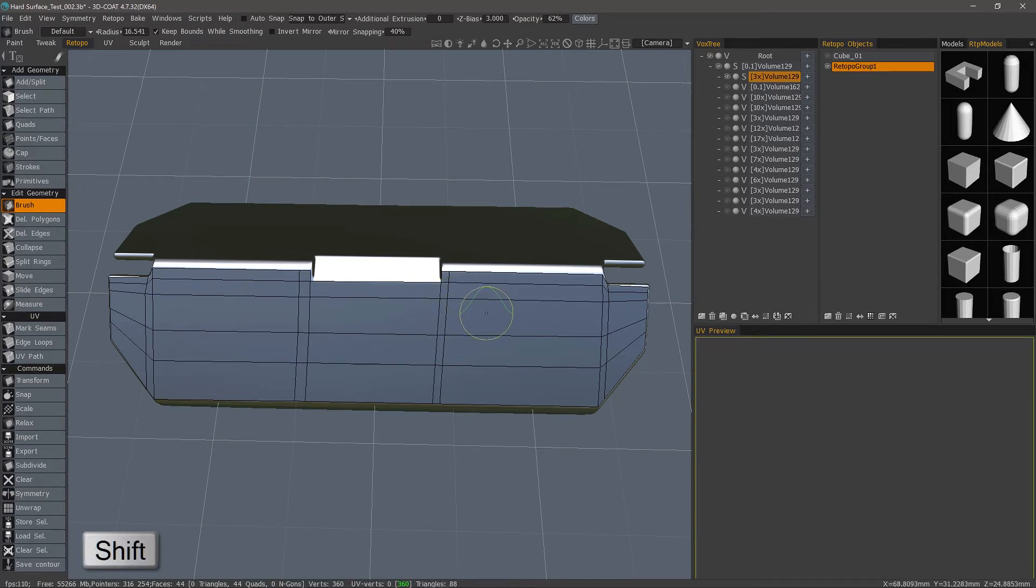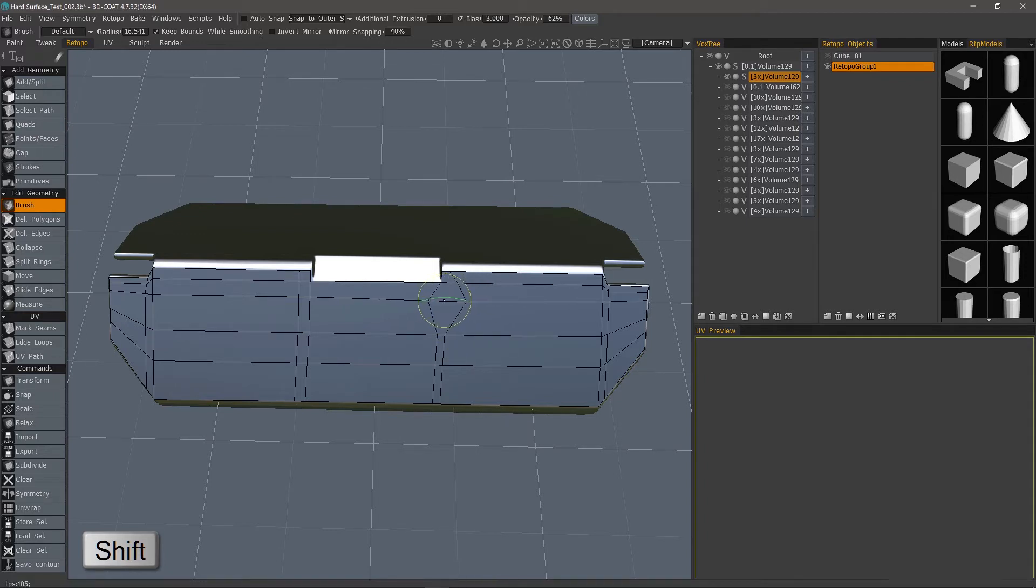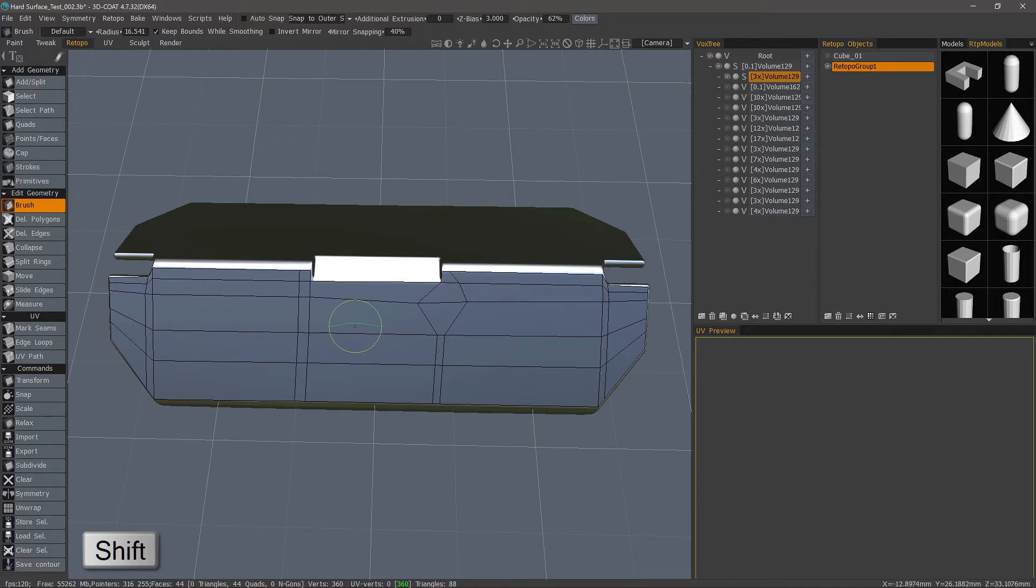If you right-click and drag up and down, you can increase or decrease the smoothing level. So let's hold down the Shift key and brush here. I'll undo.